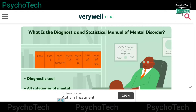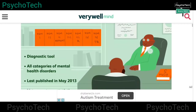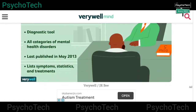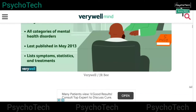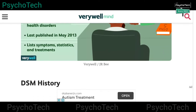Before going further, let us discuss some key points about DSM. DSM is a diagnostic tool. It has a list of all categories of mental health disorders. It was last published in May 2013. It also lists symptoms, statistics, and treatments.